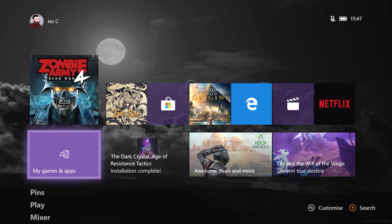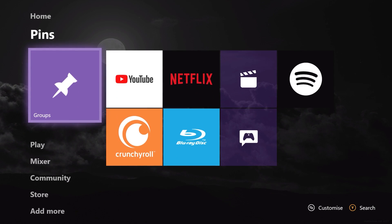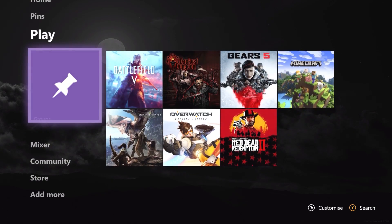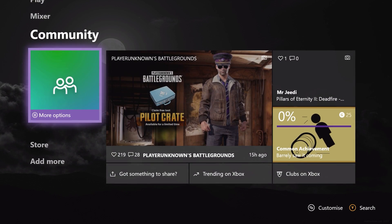The first thing you'll notice is that the tabs across the top are gone. We can no longer scroll horizontally to Mixer, Xbox Game Pass, the store, and so on. Instead, what Microsoft has done is turned them into blocks, which appear here in this sort of vertical column.